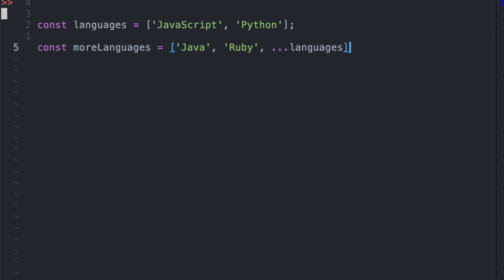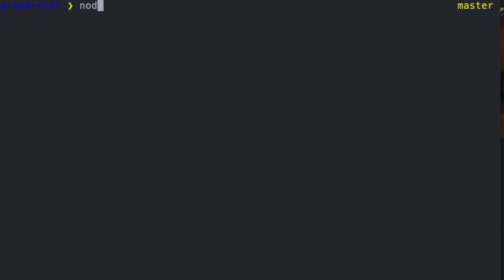And then we use a triple dot notation next to languages to specify that we want to expand or spread out the JavaScript and Python strings. So by doing this, we're able to create more languages array that has Java, Ruby, JavaScript, and Python.